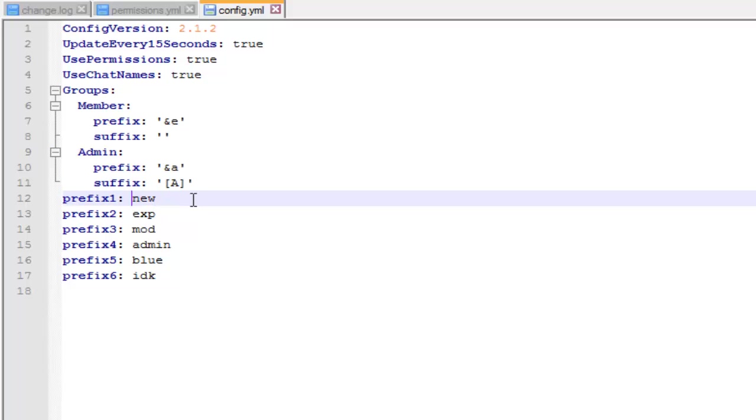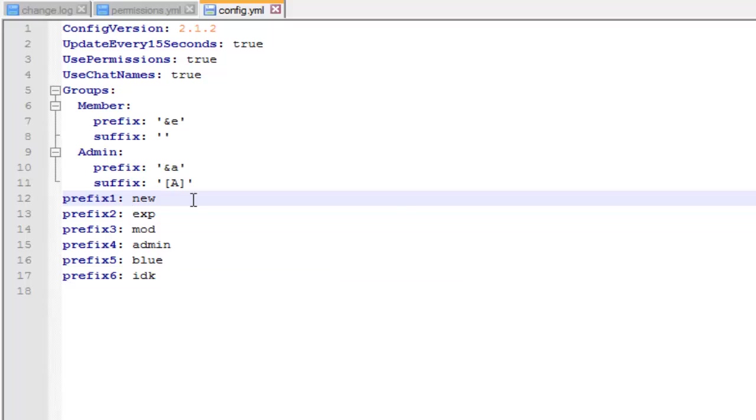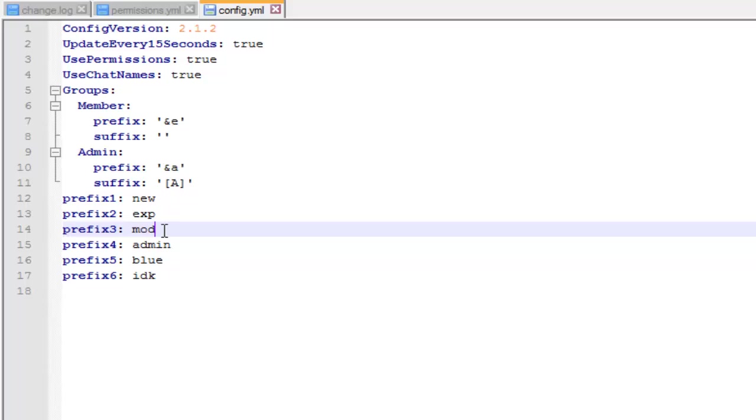You can give them the permission coloredtablist.prefix1, coloredtablist.prefix2, then 3 and 4 and 5 like that. So let's say you give a player coloredtablist.prefix3. Basically in the tablist it'll say MOD and then their name. So that's how the prefixes work.